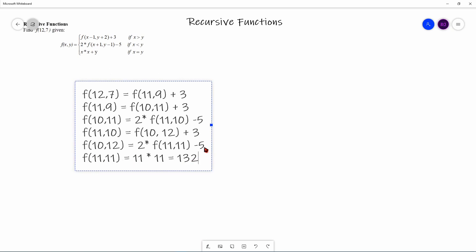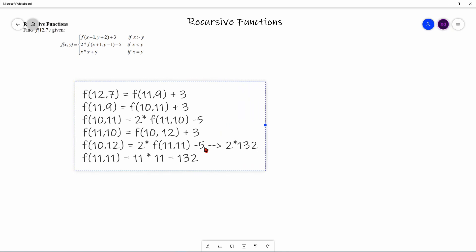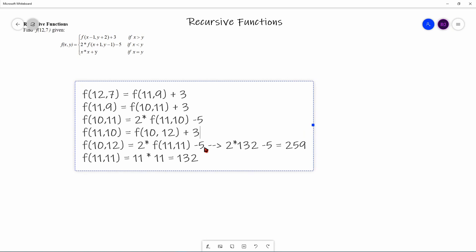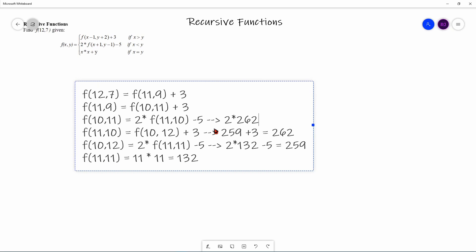F(11, 11) = 132. So F(10, 12) = 2 × 132 − 5 = 264 − 5 = 259. F(11, 10) = 259 + 3 = 262. F(10, 11) = 2 × 262 − 5 = 524 − 5 = 519.